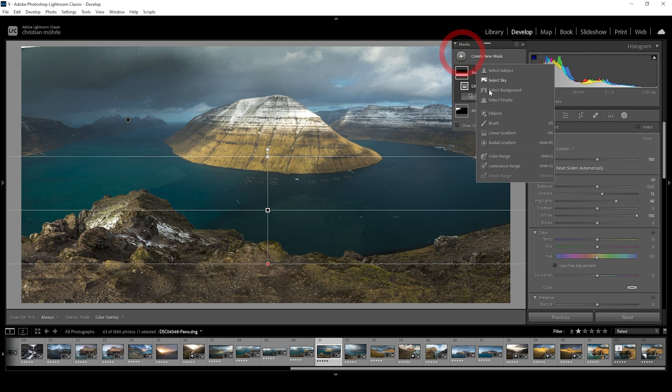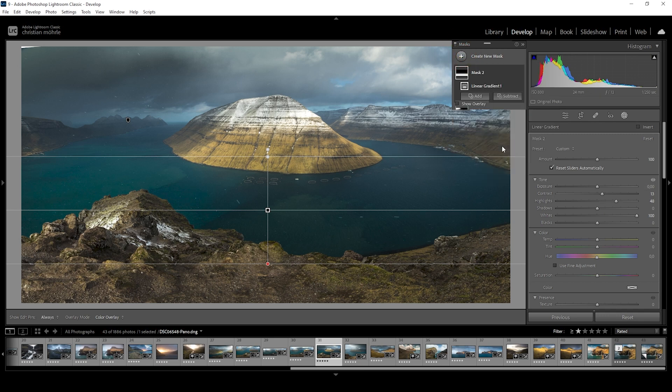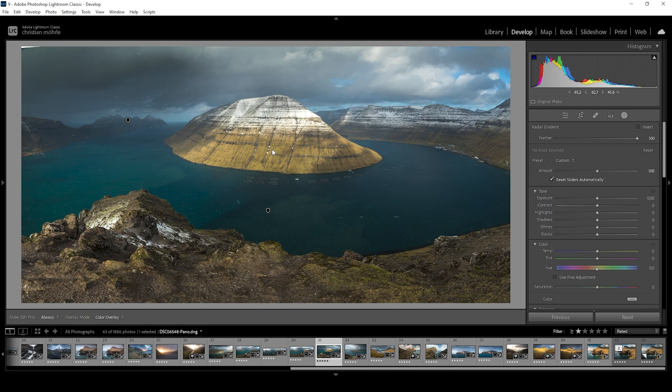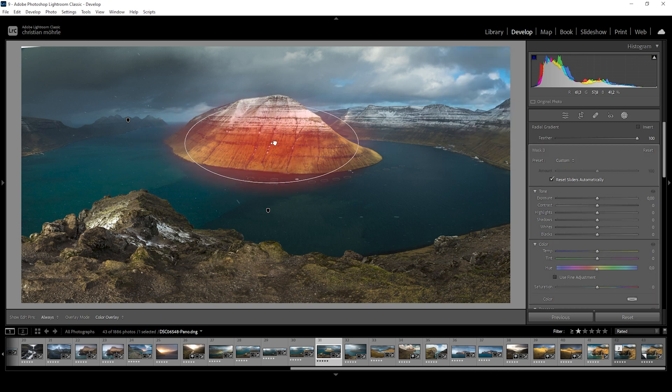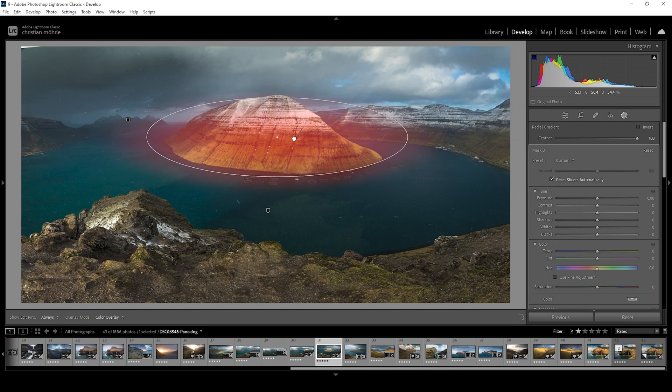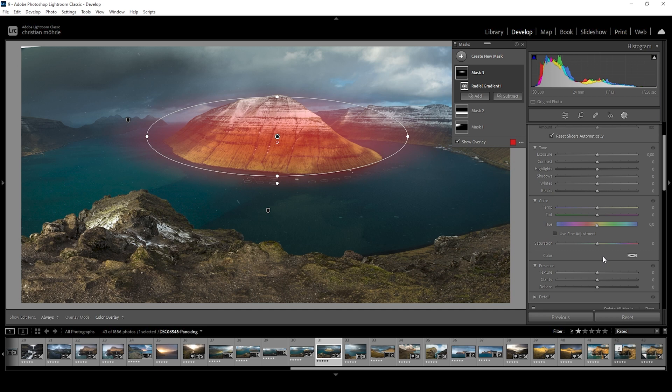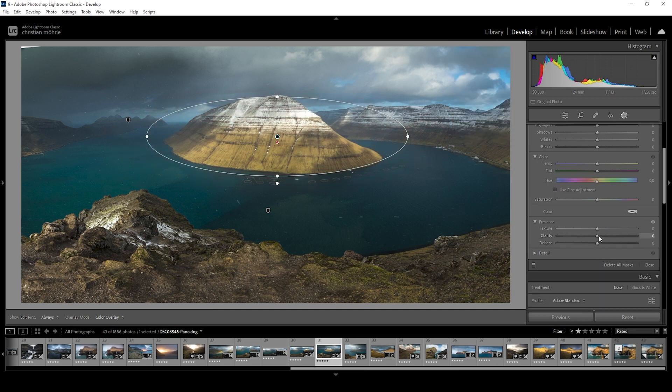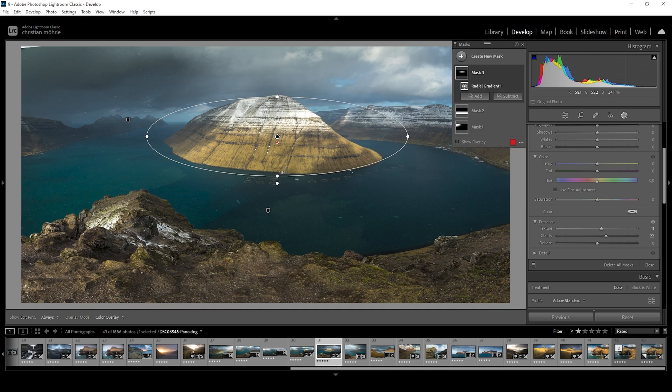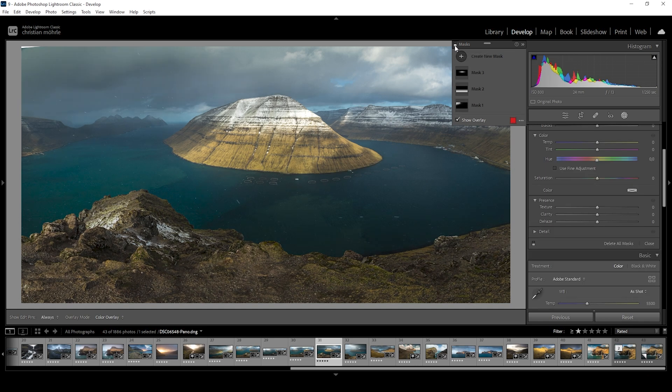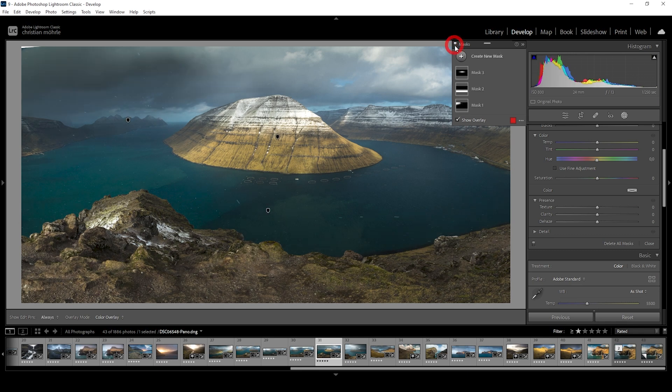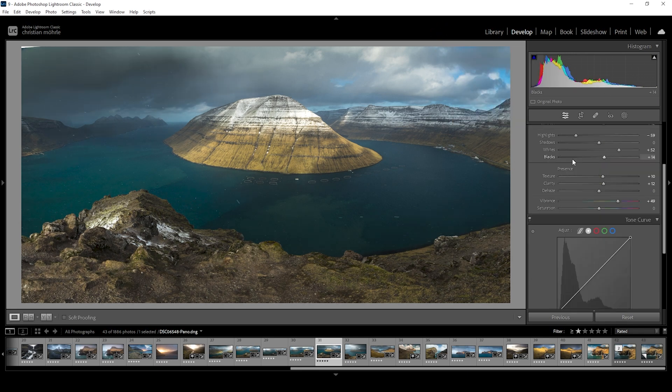Finally, let's use a radial gradient over the mountain in the center. Here again, I just want to bring up the clarity some more for more detail. And while we're at it, let's add a bit of texture just to make the mountain look sharp. Wonderful. And that's the image after the masking adjustments. Again, I can turn them off to see the difference. And you can see it's quite big, especially with the darkened sky in the upper left corner.